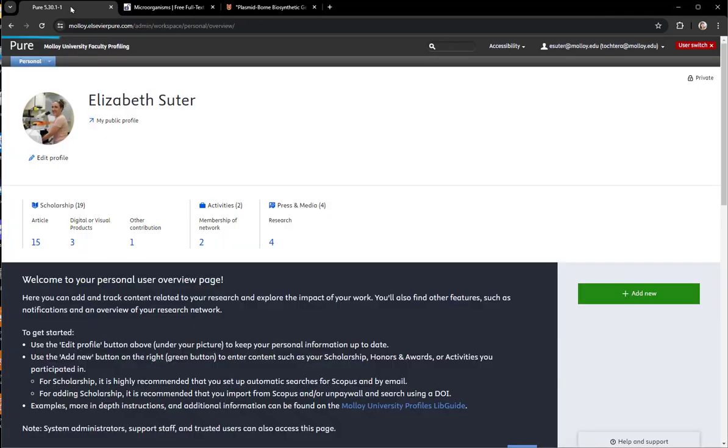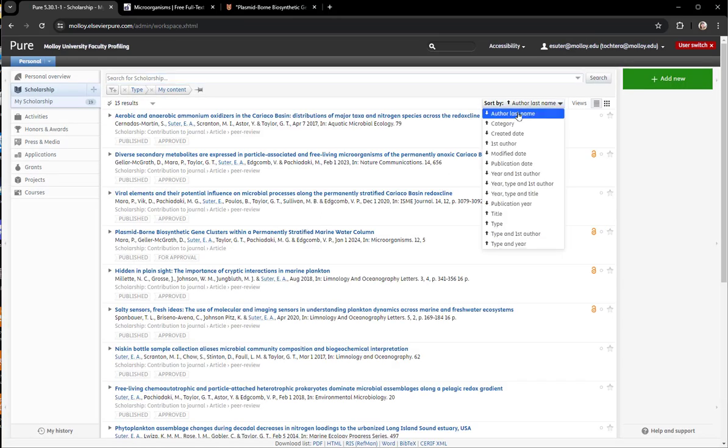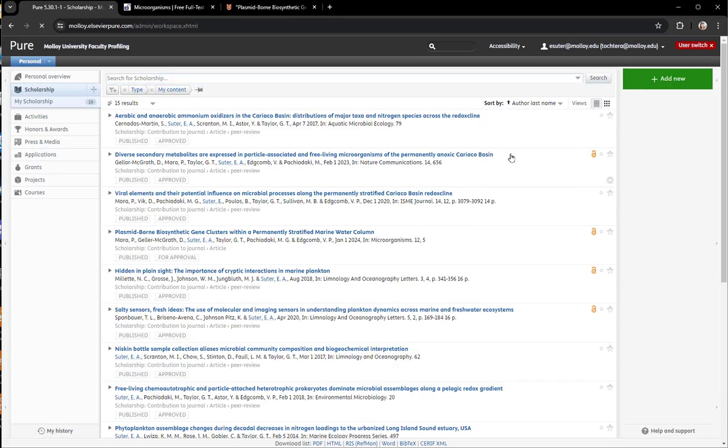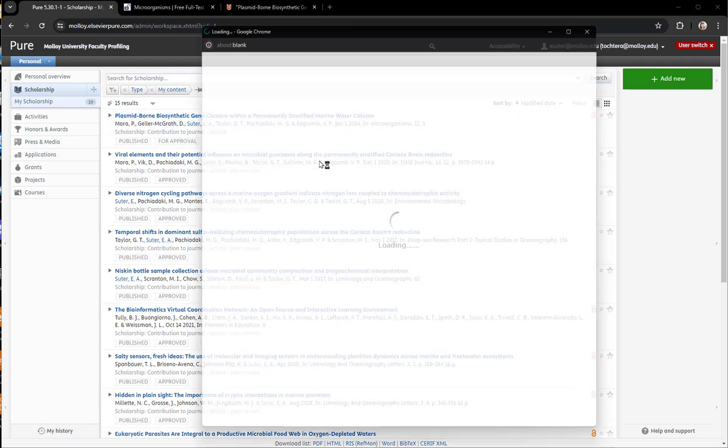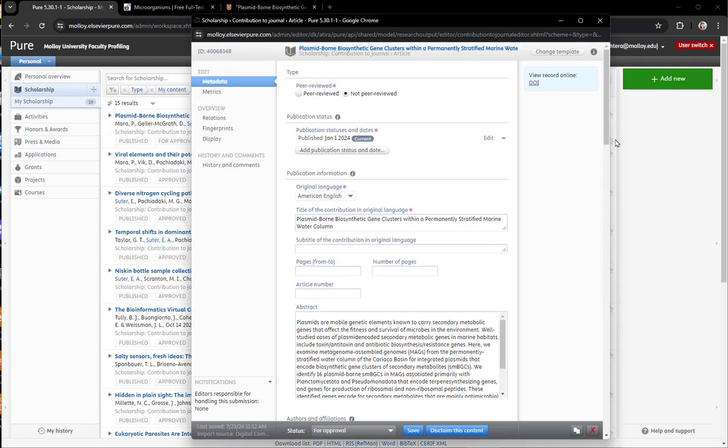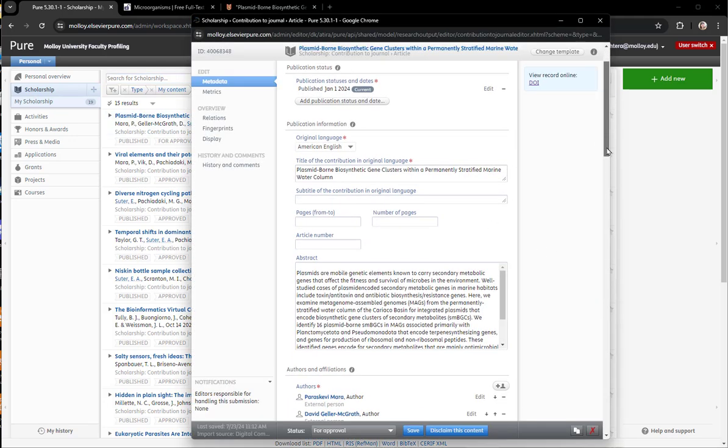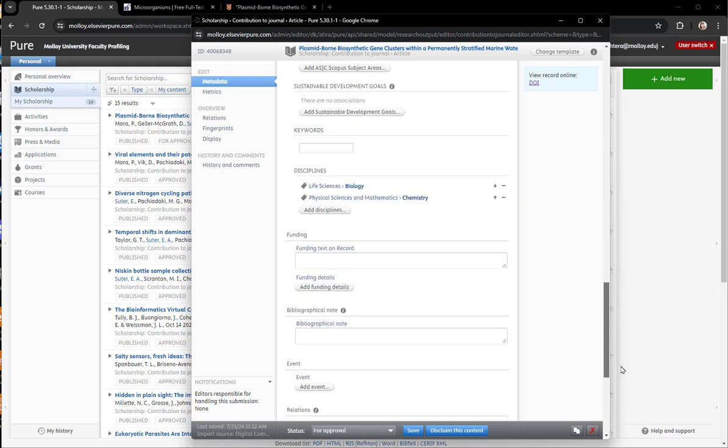If you want to double check your work, just go back to your profile. You can click on one of the scholarship items. Sort by modification date, and then the first one at top should be the article you just added, and you can see that it's labeled as for approval, and if you click on it, you'll see all the information that you just added.